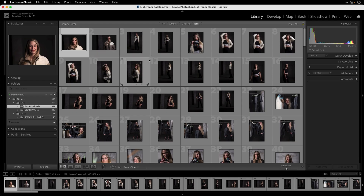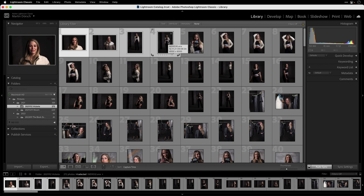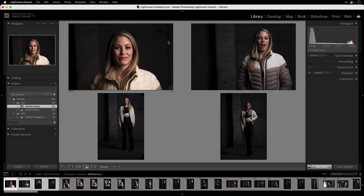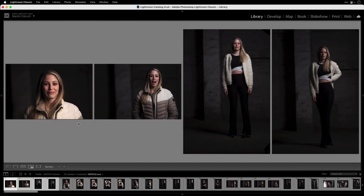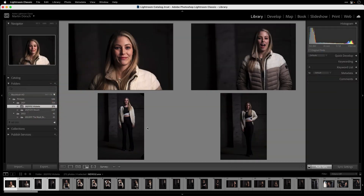I'll start by pressing Command+A and U to unpick all images. I'll select these four images from the beginning, press N, and for an even bigger view press the Tab key — that's next to the Q key on your keyboard — and the left and right interface panels disappear. Press Tab again to bring them back. Make sure you have auto sync selected.